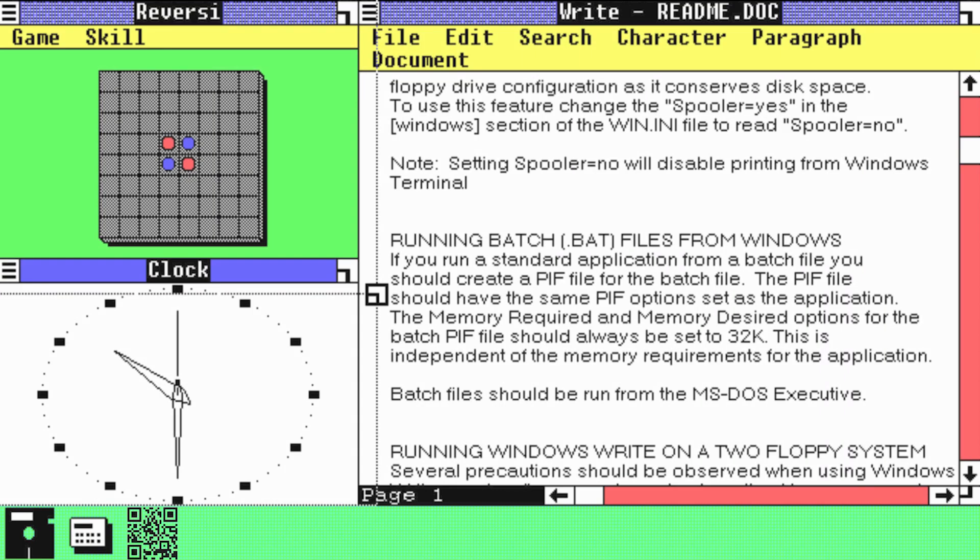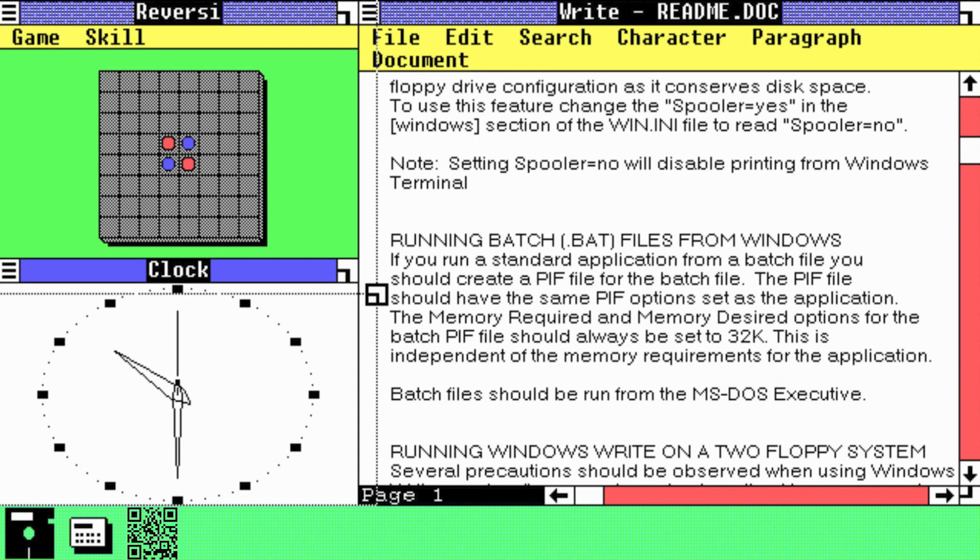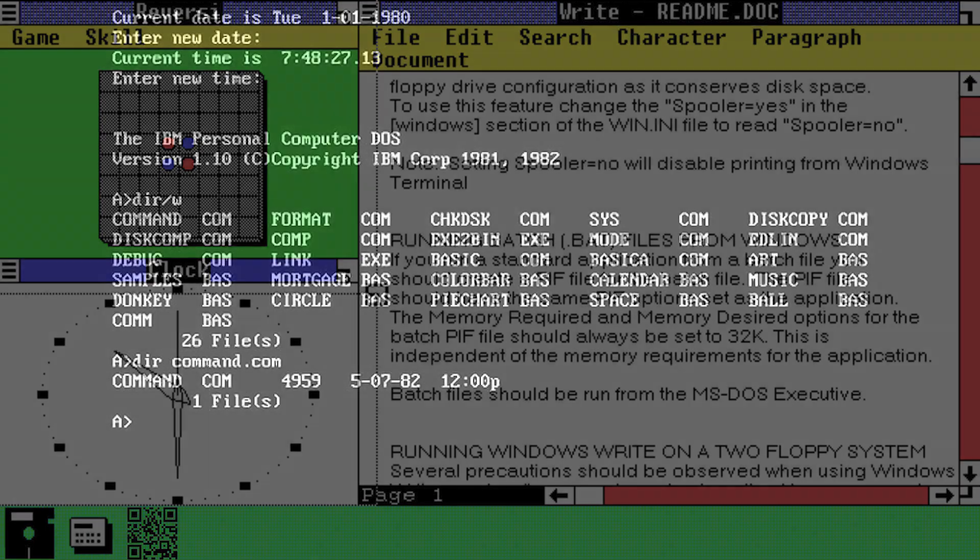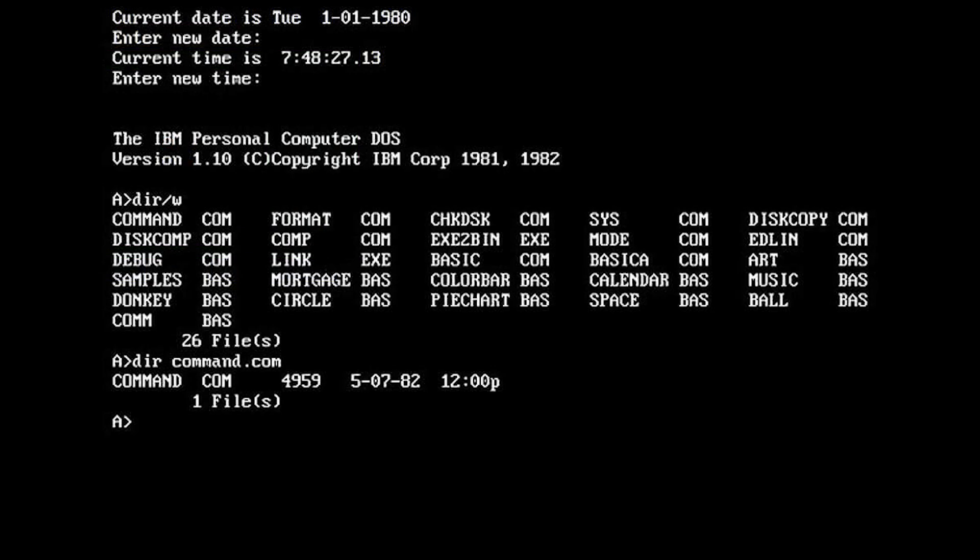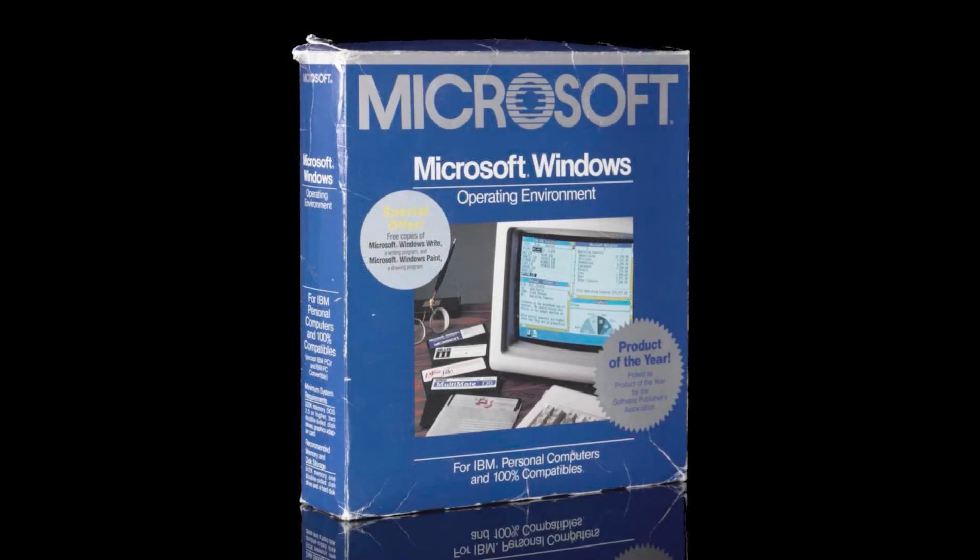In 1985, Microsoft released a graphical user interface or GUI for their text-based operating system MS-DOS. Known as Windows, it consisted of what had become known as a windowing system, or simply Windows.